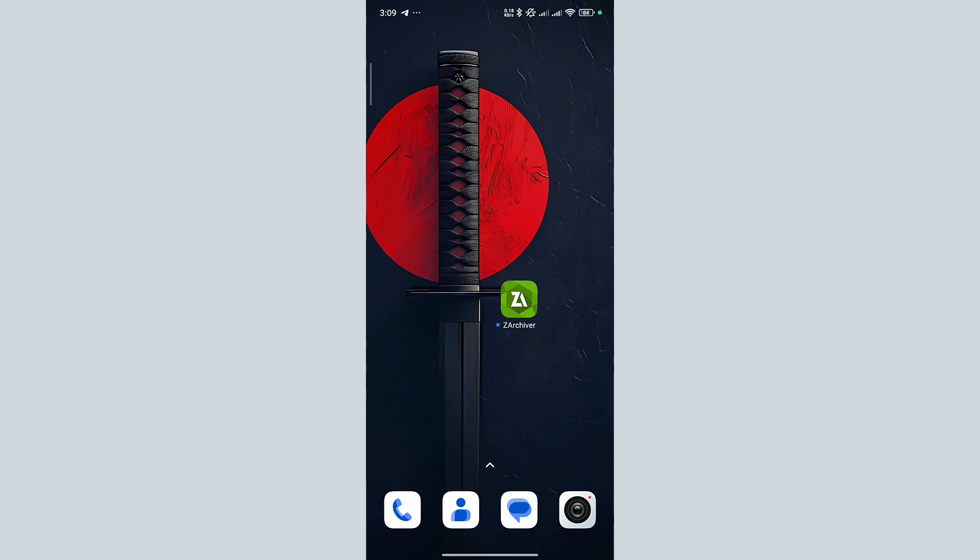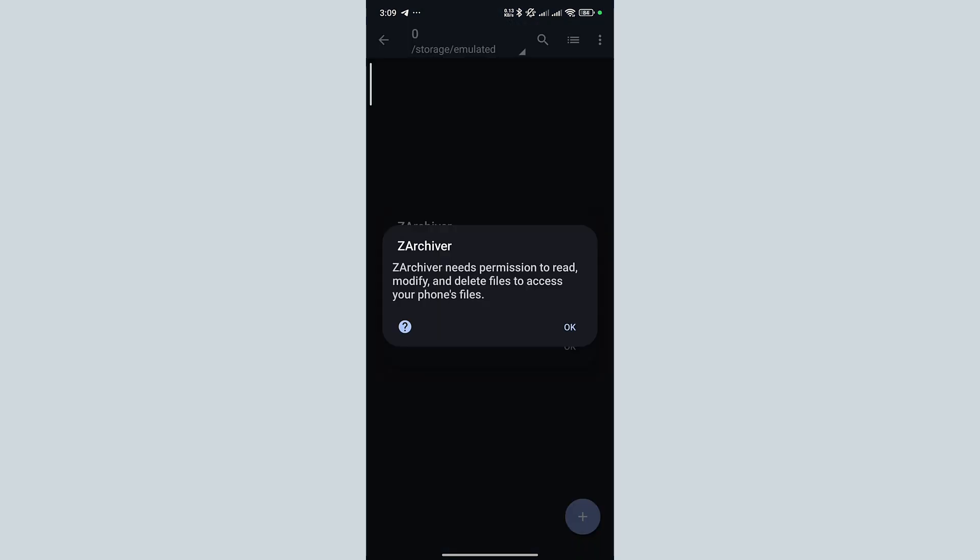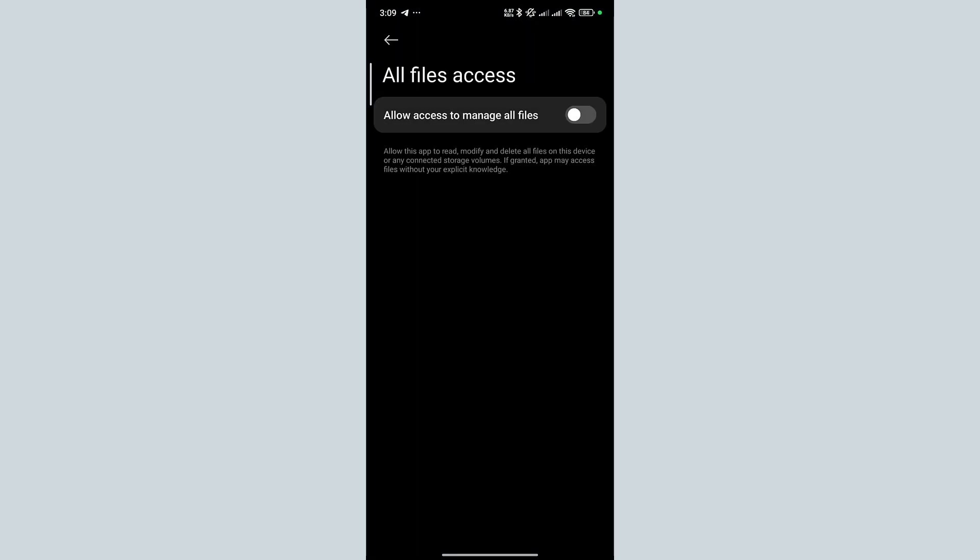Let's launch the zArchiver app. If you run the app for the first time, it will ask you for some permissions. In the pop-up, tap on OK. Now turn on the needed permission. Go back to the app.